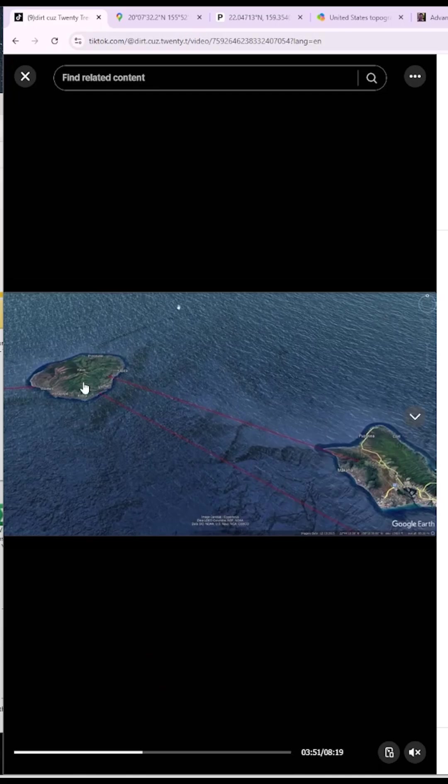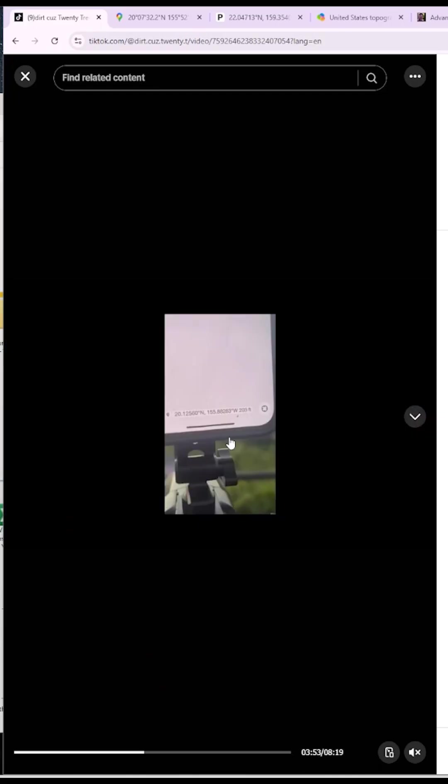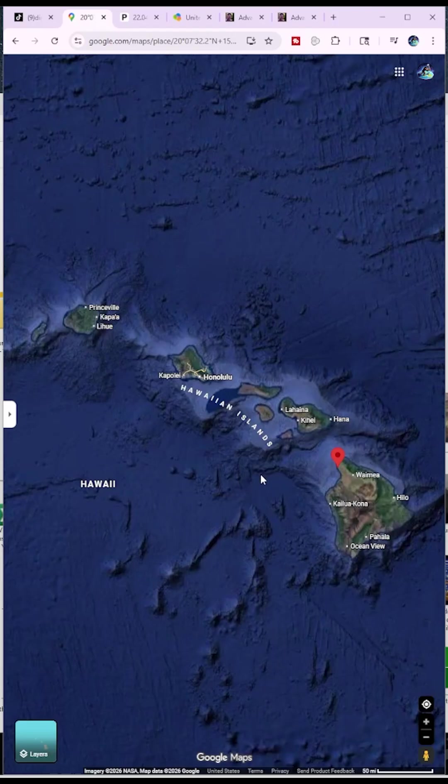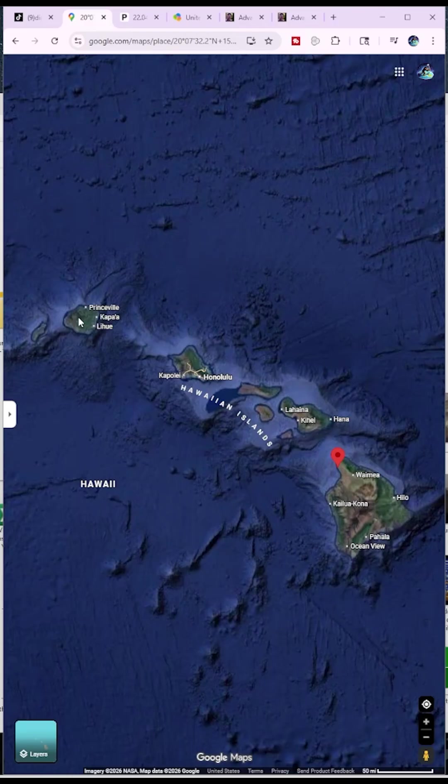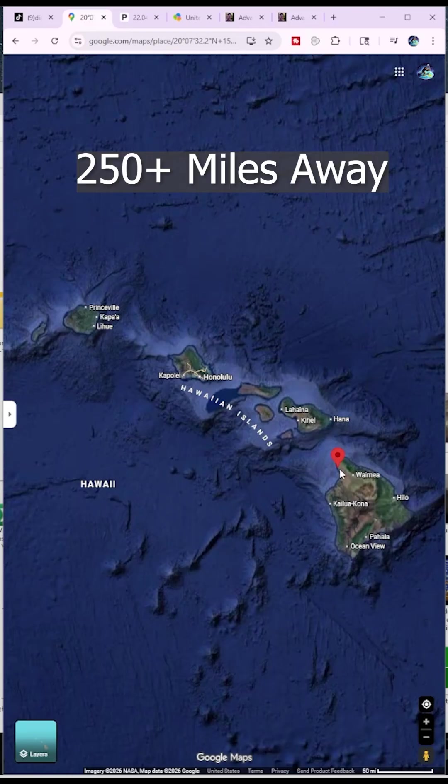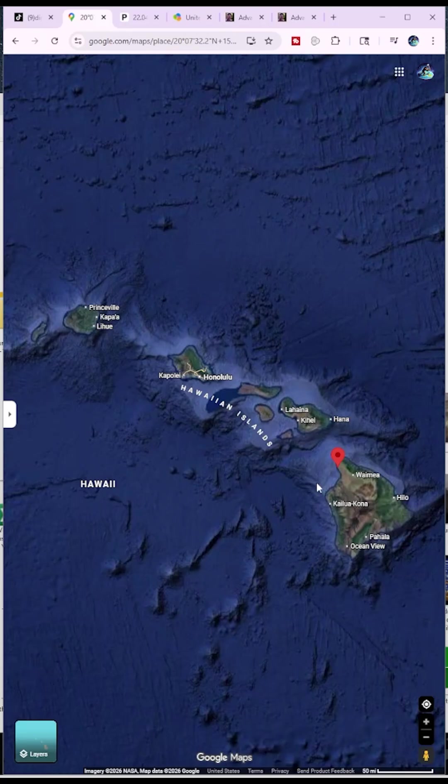So now in the next shot here, Dirk Kuz shows his coordinates. He zooms in. So here are the coordinates he gave. I plugged those coordinates into Google and they did not drop me on Kauai. They dropped me over here on the big island, over 250 miles away from where he claimed to be. And here's the thing. If there were any genuine flat earthers out there that were actually trying to debunk him or prove him wrong, they would have caught this immediately.